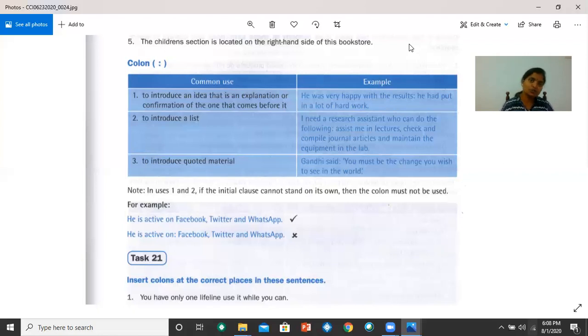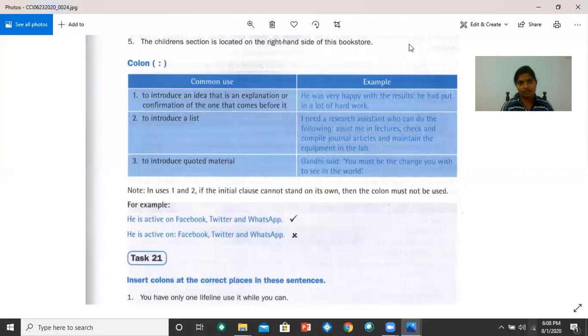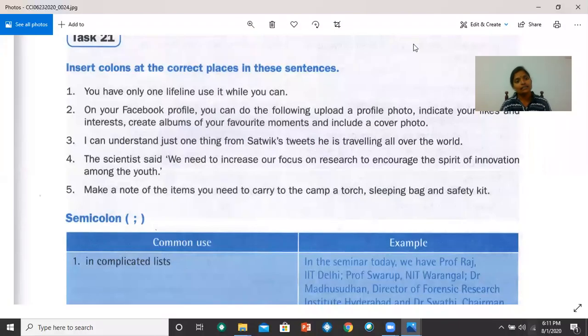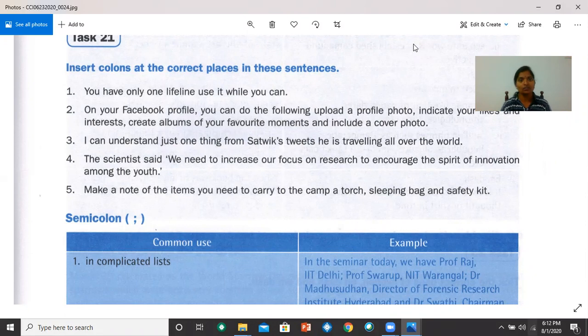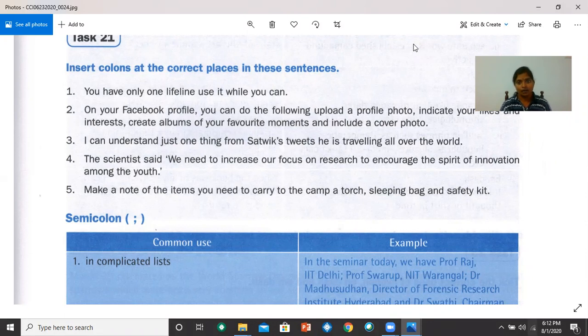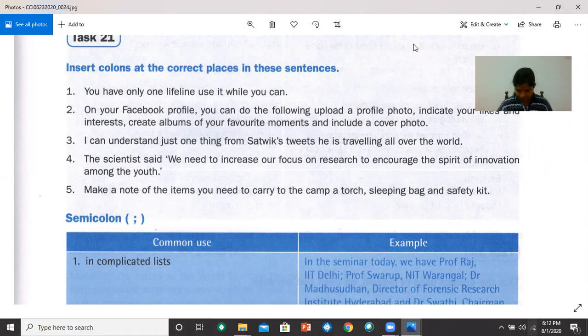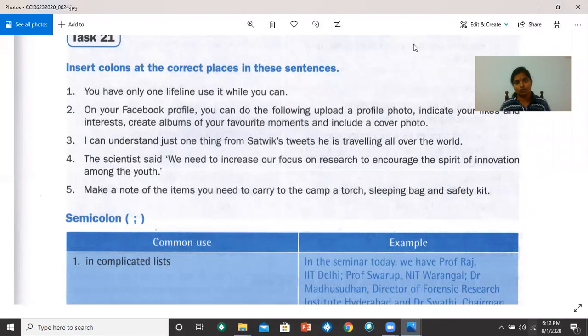Now let's do task 21. Please read the instruction, do the activity, and then we will discuss the answers. Insert colons at the correct places in these sentences. Number one, you have only one lifeline, colon, use it while you can. Number two, on your Facebook profile, you can do the following, colon, upload your profile photo, indicate your likes and interests, create albums of your favorite moments, and include a cover photo.